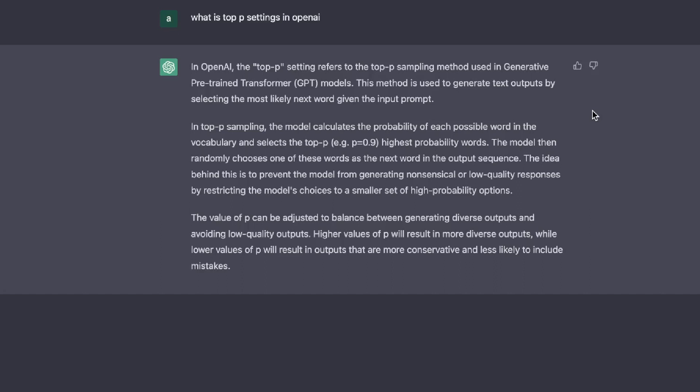The model then randomly chooses one of these words as the next word in the output sentence. The idea behind this is to prevent the model from generating nonsensical or low quality responses by restricting the model's choices to a smaller set of high probability options.